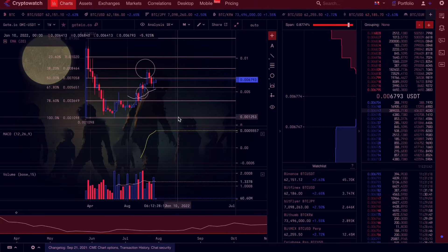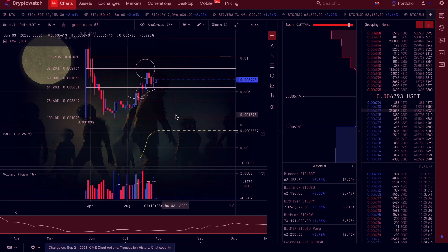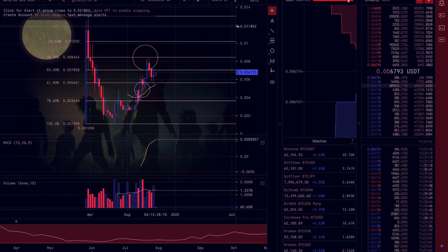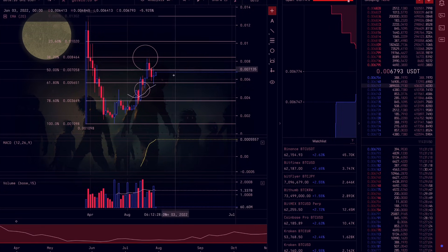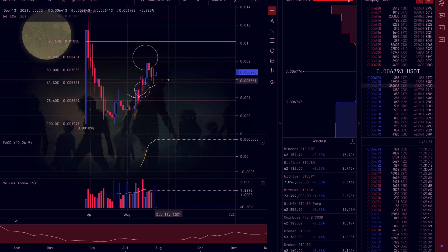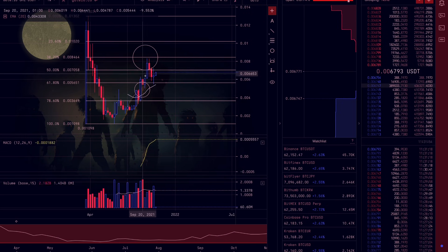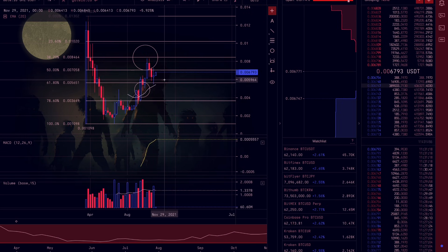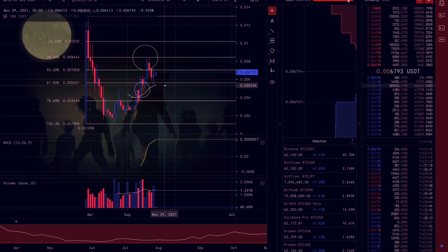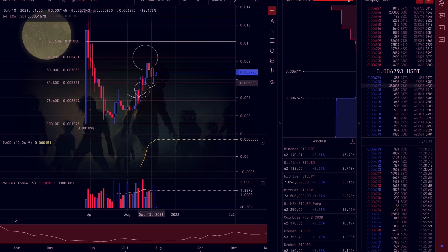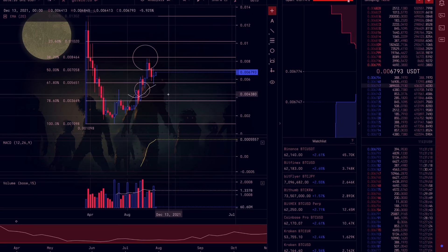Welcome back to the channel. OMI is about to explode, and there's many reasons why. The first reason is this obvious technical pattern. Let's just zoom in so you guys can see this. We have a morning star formation forming on a key area of support.